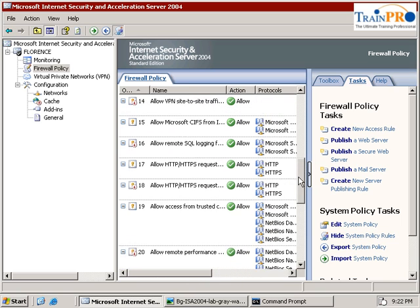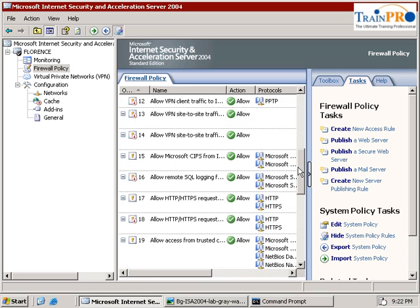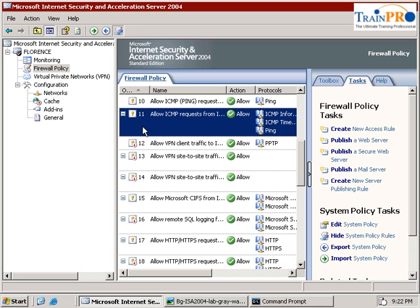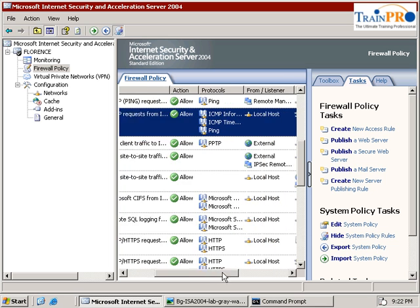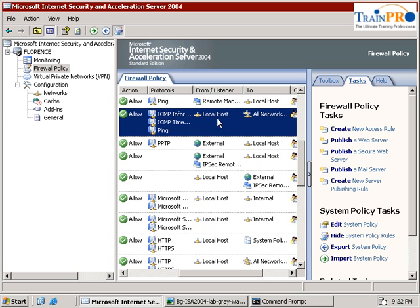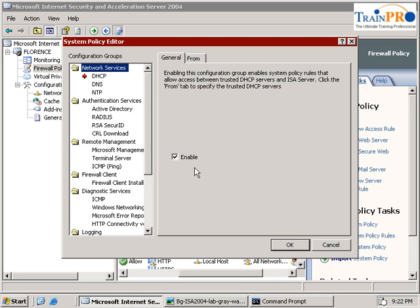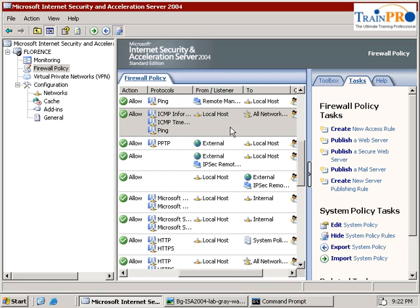You can see from here. Yes, rule number 11 in our system policy. It says allow the localhost to all network using ICMP. You can edit the system policy. You can see that it is enabled.